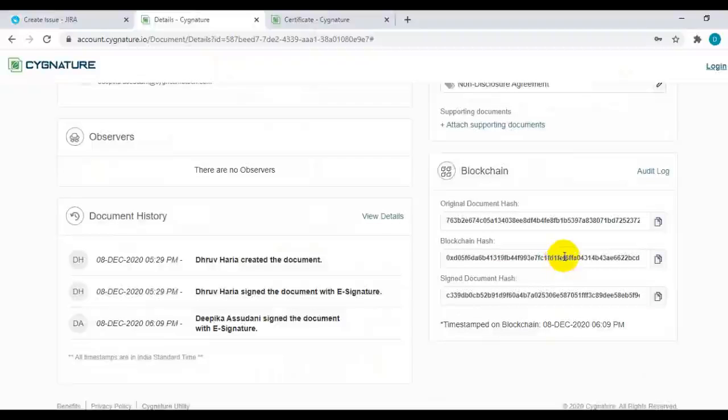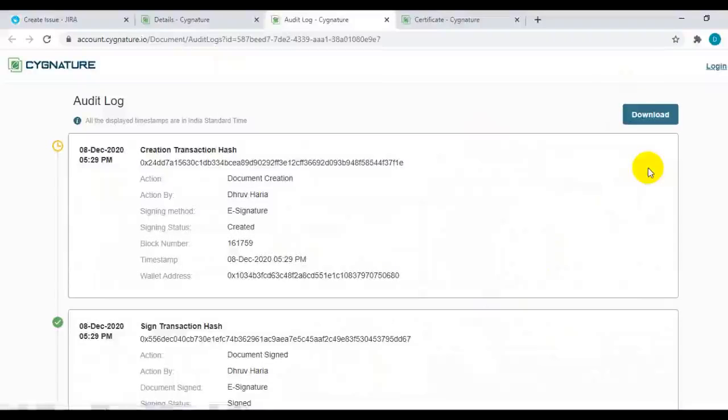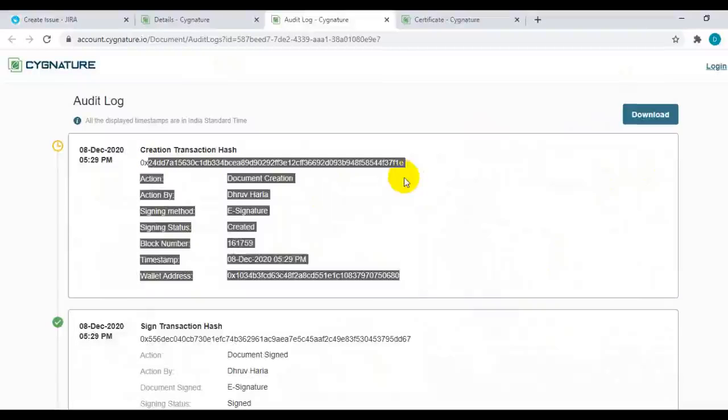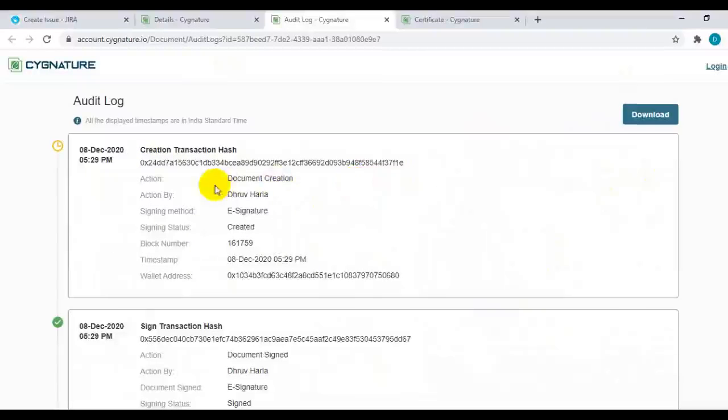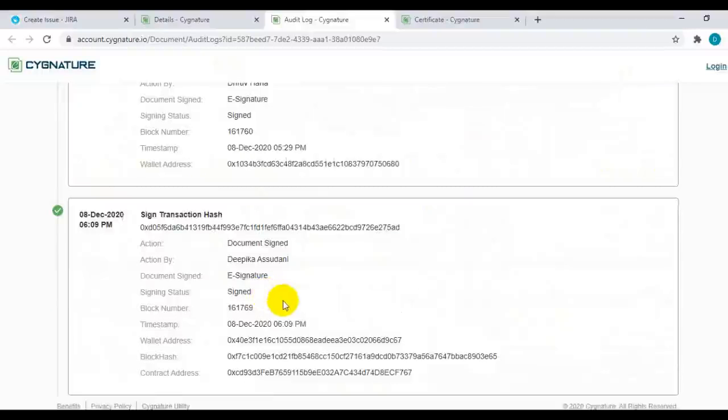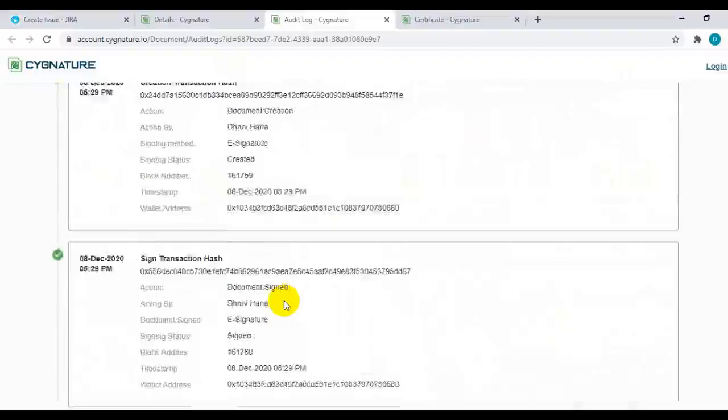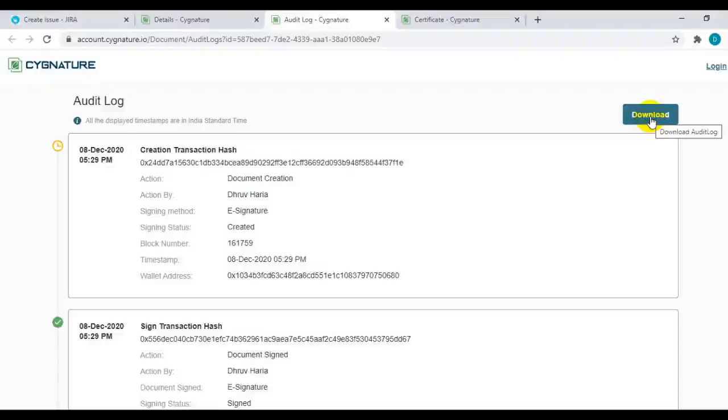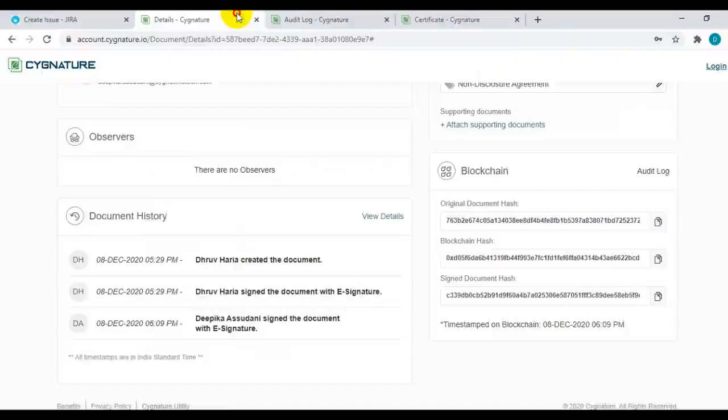You can also see the audit logs as to what all the hashes were created while signing the document, document status and timestamp. You can also export it in PDF format and store it for your records.